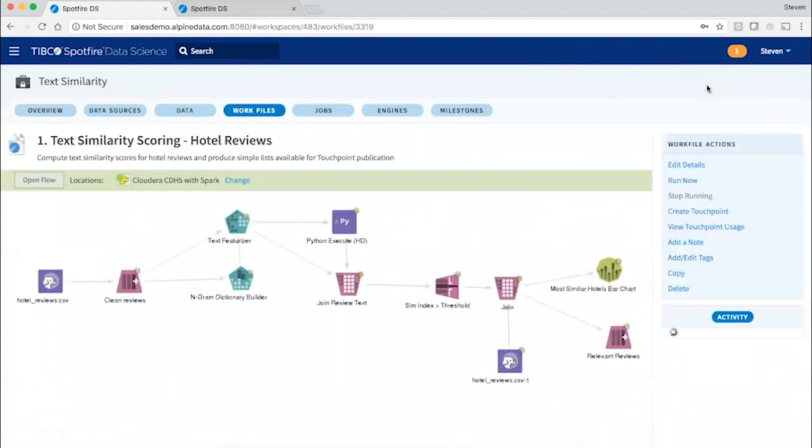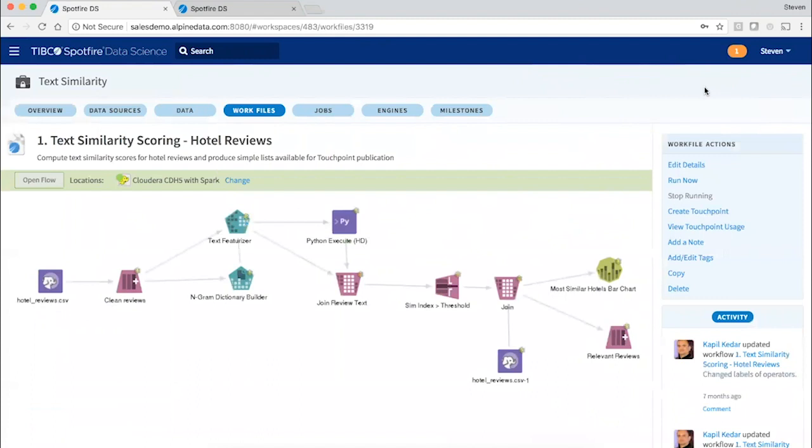Finally, these workflows can be deployed not just to the scheduler or to a real-time scoring service, but also as simple end-user applications. We call these touchpoints.